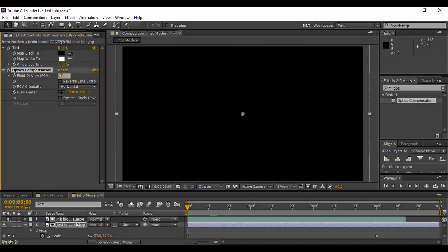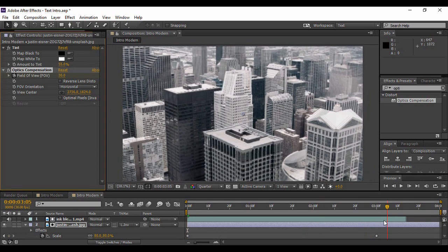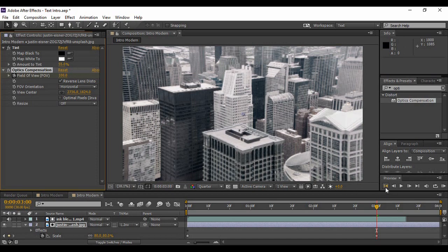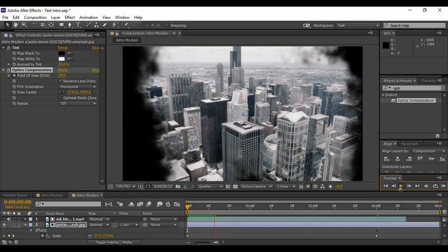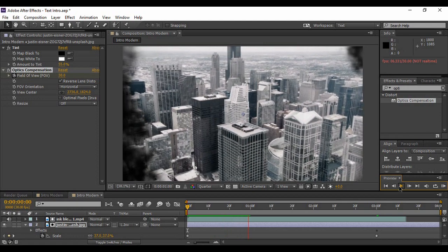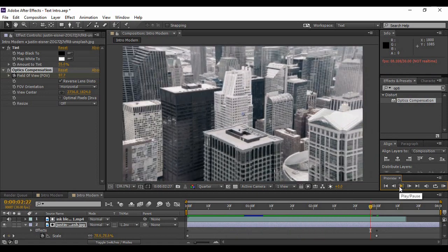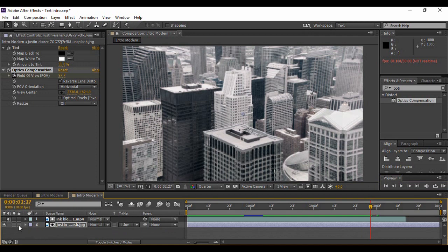The Optical Compensation effect adds a field of view to your image. Go to the very first frame and set the Field of View value to 30, then keyframe it. Go back to around 3 seconds and change the Field of View to 100. It looks a bit odd as it bulges toward you, so check on the Reverse Lens Distortion option. Now it's a subtle but gripping effect — it looks as if you are actually going into the image, which is eye-catching.